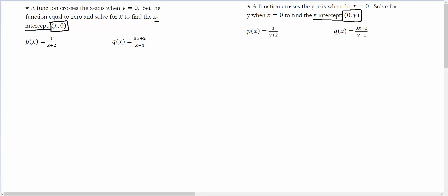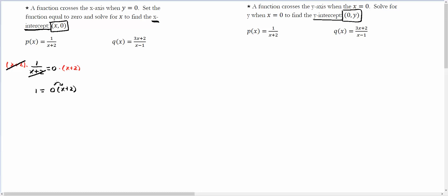So what does that mean? We're going to set this function equal to 0. So you're going to say 1 over x plus 2 equals 0. We're looking for the x-intercept. Now we get rid of the denominator by multiplying both sides by the denominator — that cancels it. We have 1 equals 0 times x plus 2. What is 0 times x plus 2? Well, 0 times x is 0, and 0 times 2 is 0. So does 1 equal 0? No. So here we have no x-intercept.